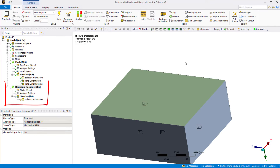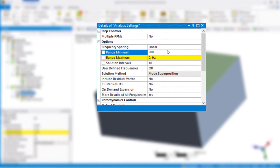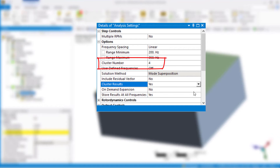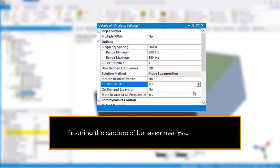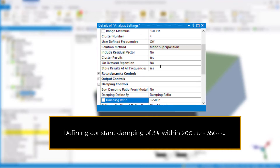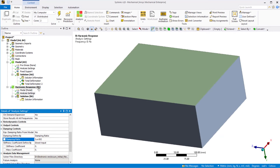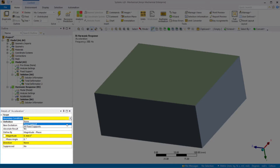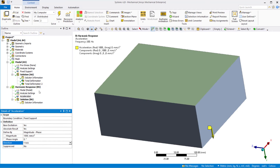Go back to Mechanical. The harmonic response system is automatically added to the tree. Under analysis settings of the harmonic response analysis, set the frequency range from 200 to 350 Hz. Set cluster results to yes and specify the cluster number to 4 to automatically cluster solution points near the structure's natural frequencies, ensuring capture of behavior near peak responses. Under Damping Controls, set the damping ratio to 0.03 to define constant damping of 3% within the frequency range of 200 to 350 Hz. Right-click on harmonic response and insert acceleration. Set base acceleration to yes, boundary condition to fixed support, magnitude to 1000 mm per second squared, and direction to y-axis. Solve the harmonic response analysis.